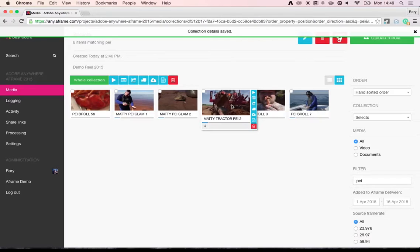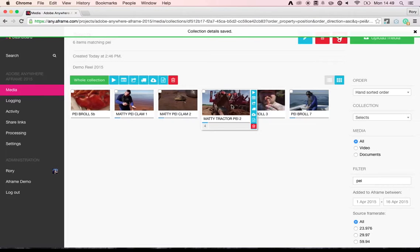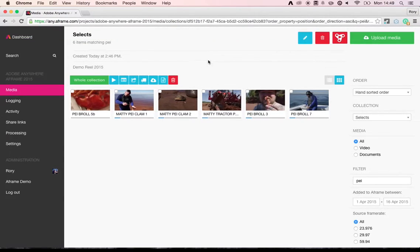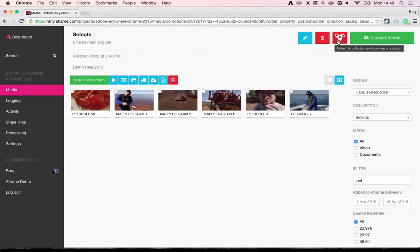Now, in an ideal world, what you want is to just push a button and send all of this media, all of these locators on the timeline, and all of these clip description summary notes that I've added to the clips straight to the edit. That's exactly what we've done with our integration with Adobe Anywhere for video. So if I click on this button,